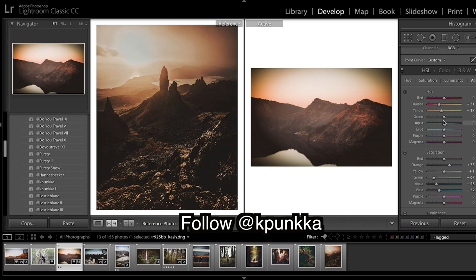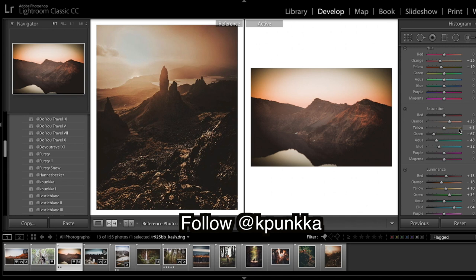I would come down to colors and shift this orange more towards red and yellow a little more towards orange.